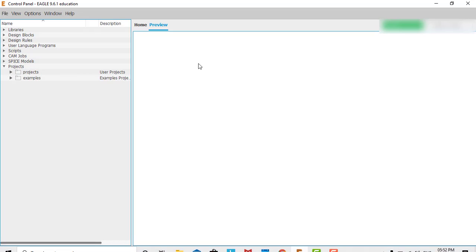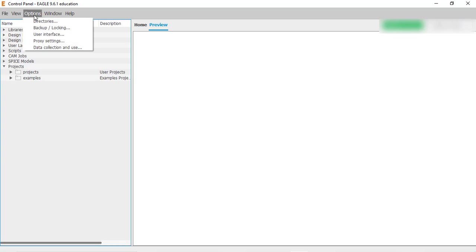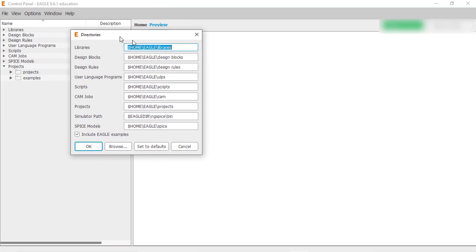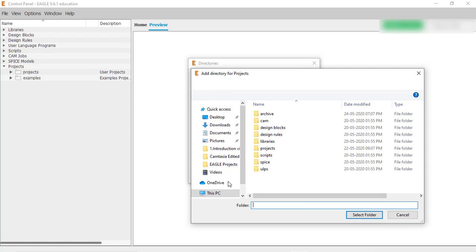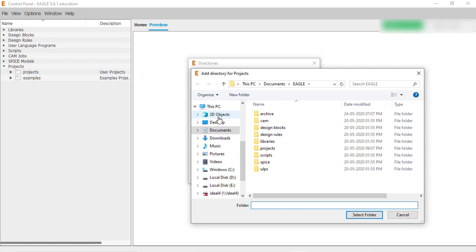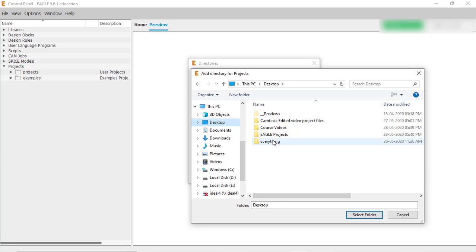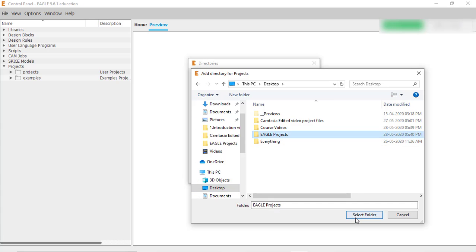Now we have to tell Eagle to save all of our projects into the folder we just created, so we have to set the path to that folder. To set the path, go to Options > Directories. In this window you can see the default path for projects. Erase it and browse to the folder we created on the desktop — select the 'Eagle Projects' folder.